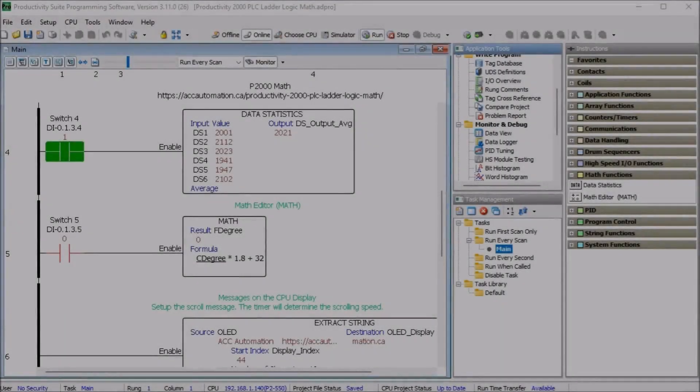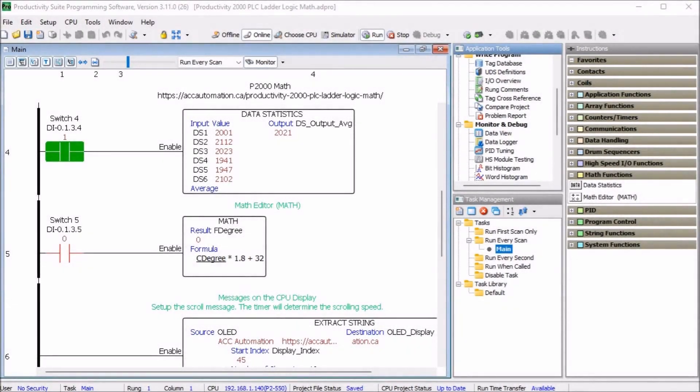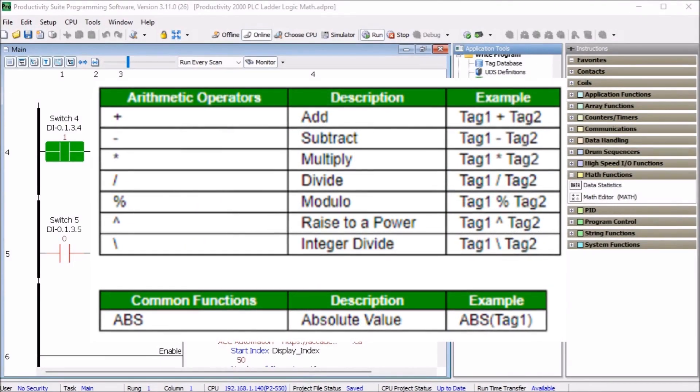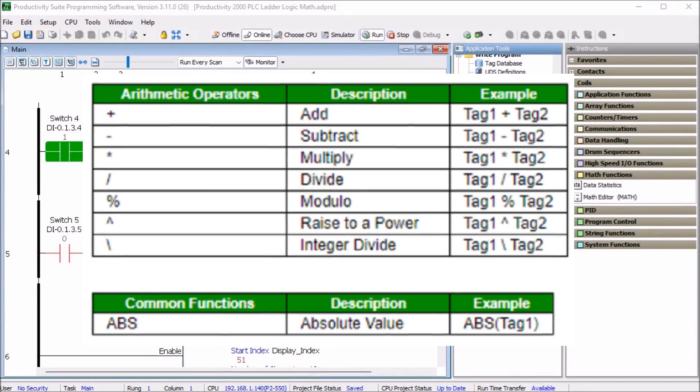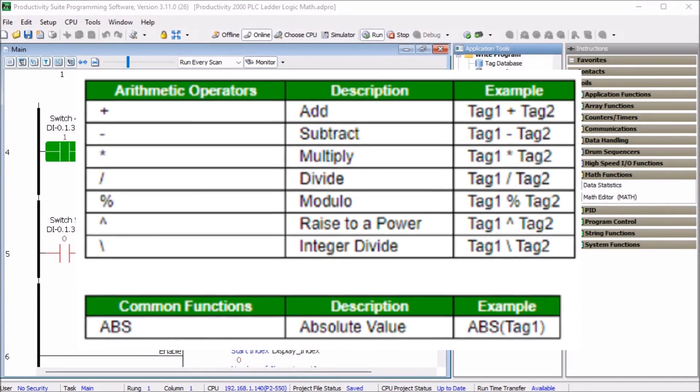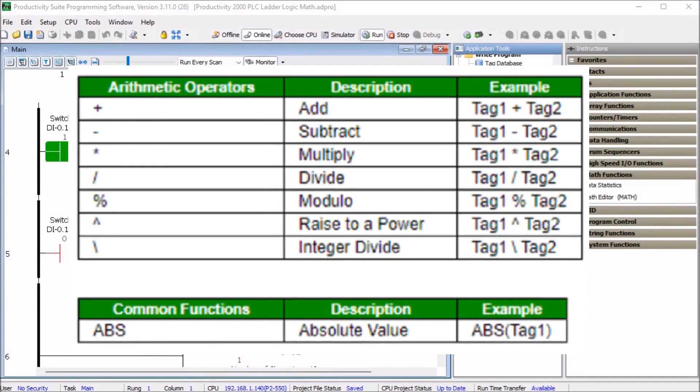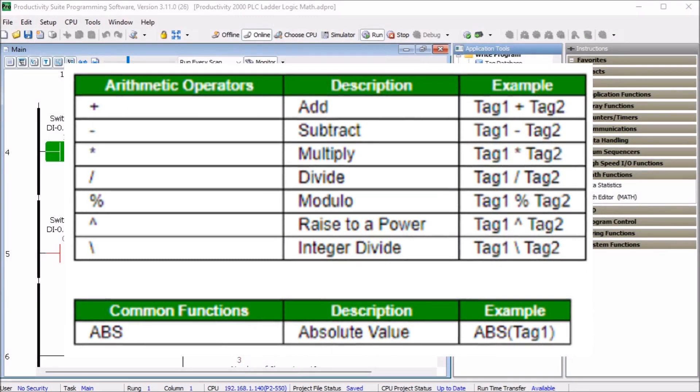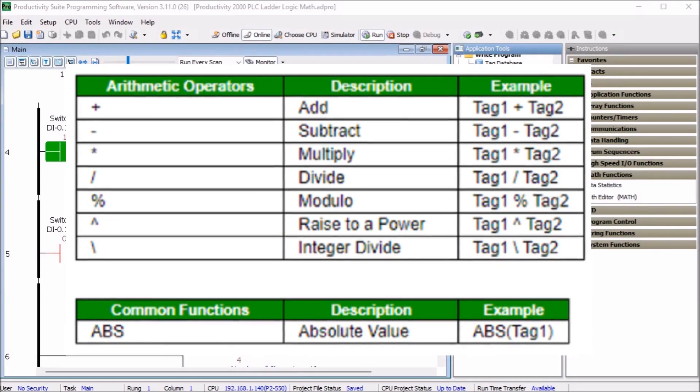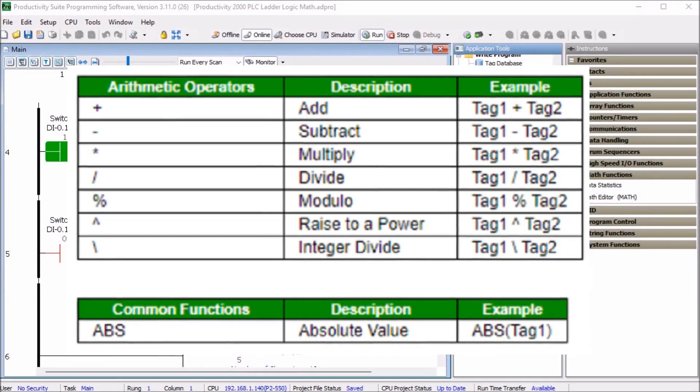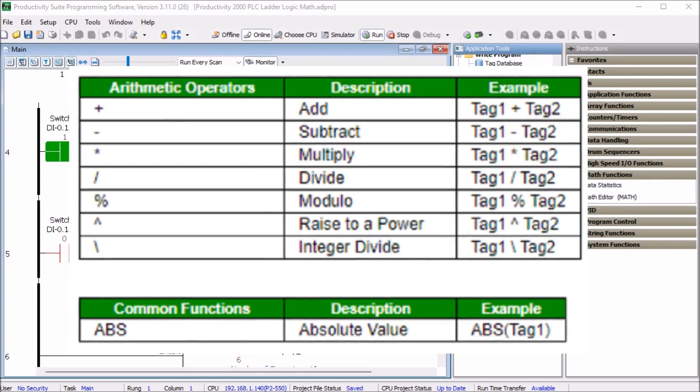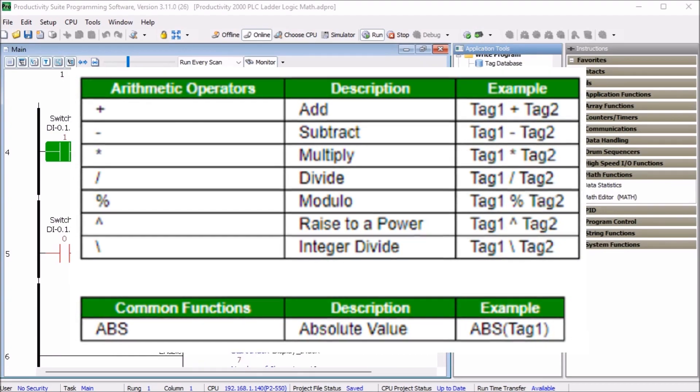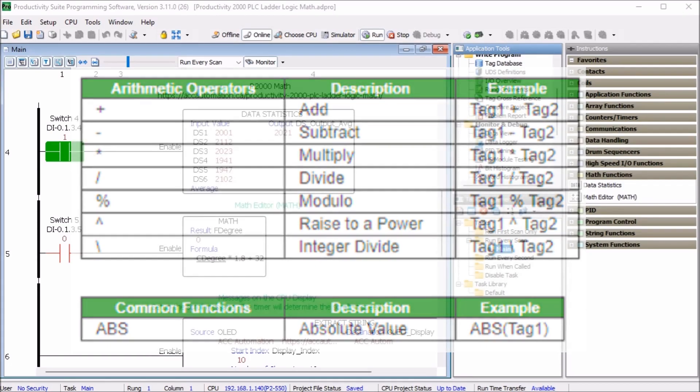The math editor will perform common math computations using tags and constants. Here is a list of operations that are available. Arithmetic operations like add, subtract, multiply, divide, modulo and raise to a power and integer divide.